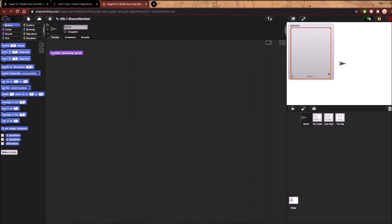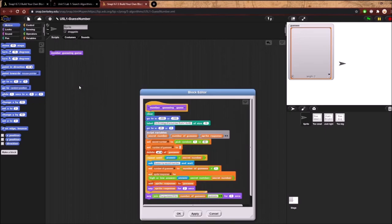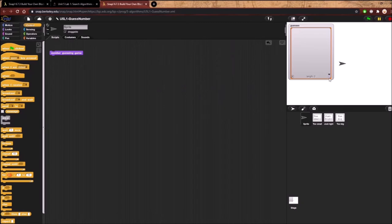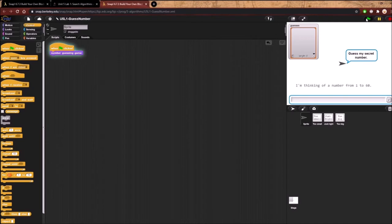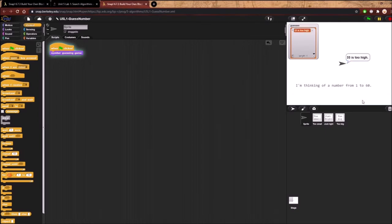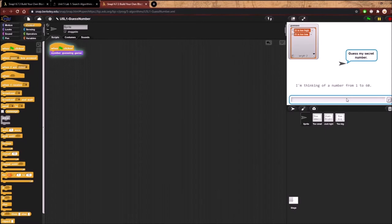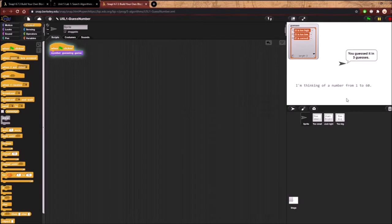When we open this up we're literally just given a number guessing game, a bunch of blocks inside, some text, and some sprites. Let's say the computer picks a number from 1 to 60. Let's say it's 33 — too high. Let's say 23 — too low. Let's say 27 — correct. I got it in 3, though sometimes it can take 9 or 10.